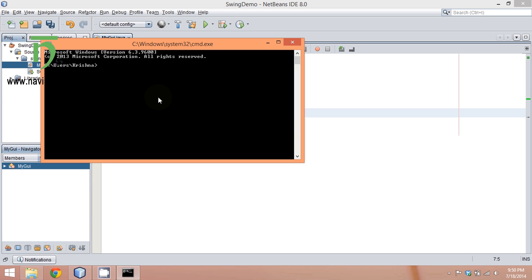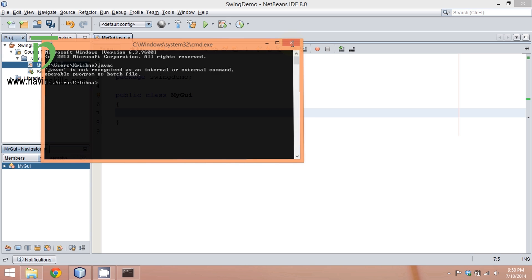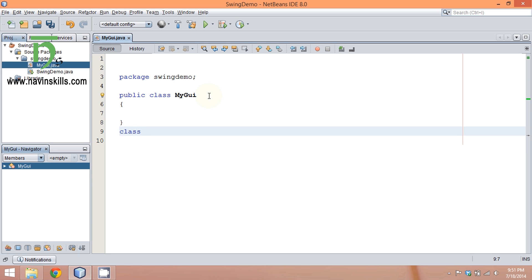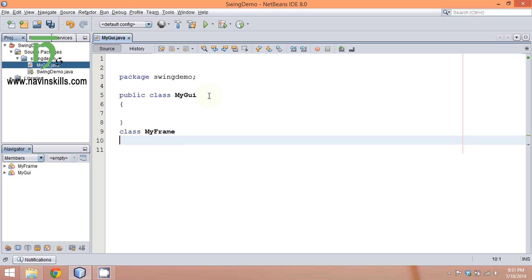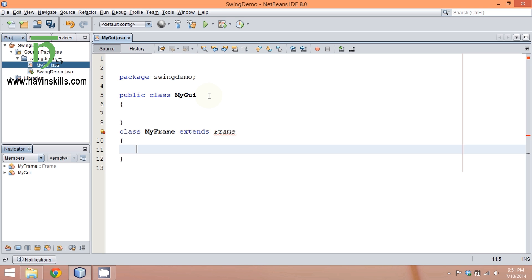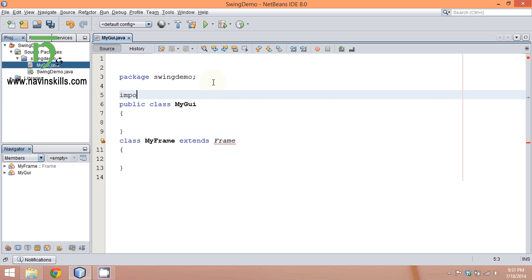You compile by saying javac. But what we need is some GUI—we have to view things in a GUI. Let's create one more class. We'll say class MyFrame. To create a frame or GUI, we have to do extends Frame. You need to do extends Frame, and you have to import the package.